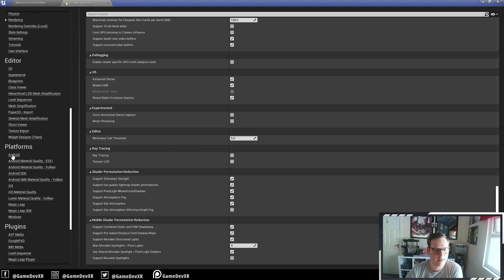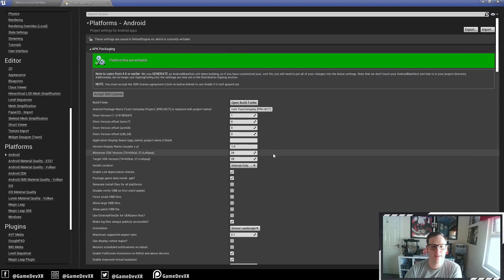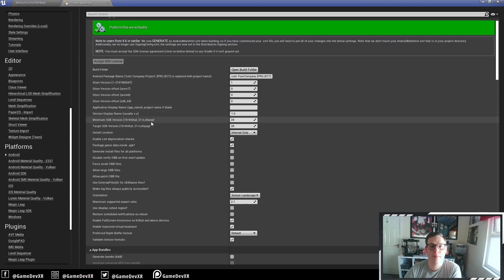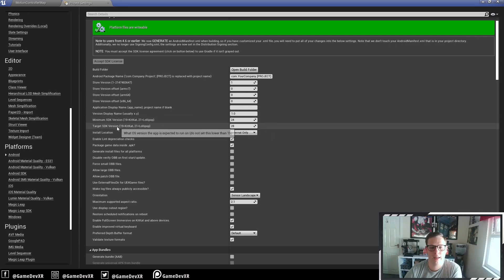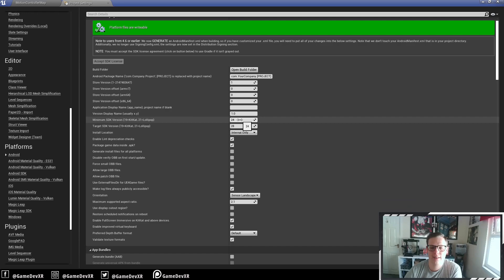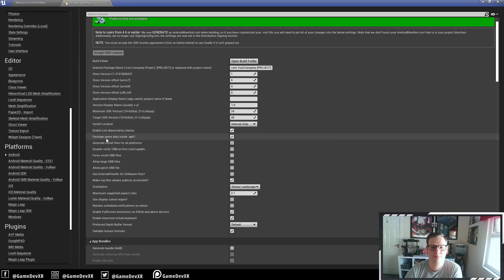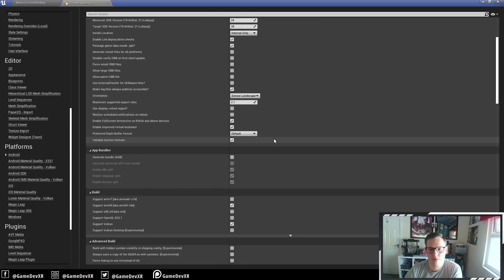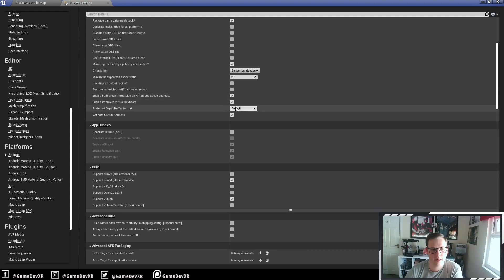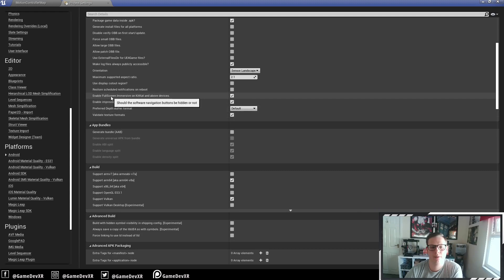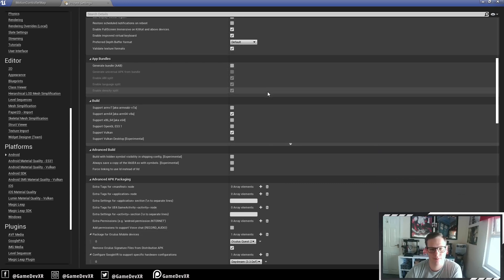Scrolling down to the Android tab — make sure your minimum SDK version is set to 24 and your target SDK version is 28. I originally had both at 25, but 24 and 28 works just as well. I also have Package Game Data Inside APK set to true, which is really good. Make sure Enable Full Screen Immersion on KitKat and above devices is set to true — I think this is by default, but it doesn't hurt to check.